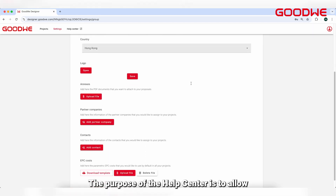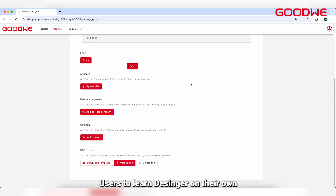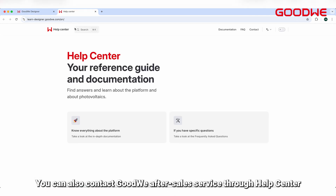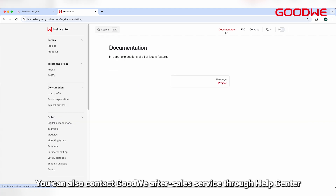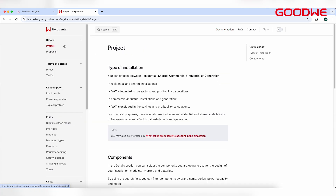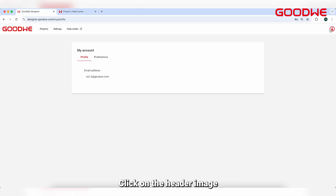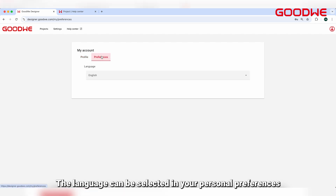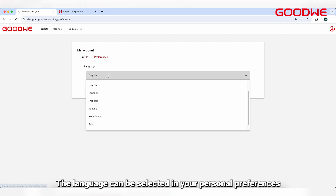The purpose of the Help Center is to allow users to learn Designer on their own. You can also contact GoodWi after-sales service through the Help Center. Click on Documentation to see a description of Designer's main features. Click on the header image to manage your account in the Personal Center.